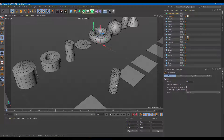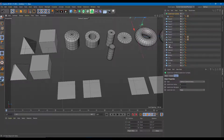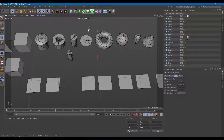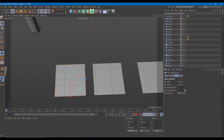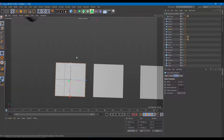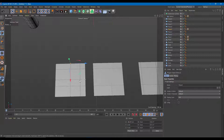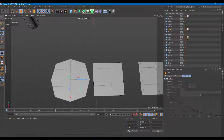Moving on to the next shape — this is simply a round version of the plane itself. I'll select the plane, increase the segment count, then convert it to polygon. I'll go to the points mode, select all the outer points, and scale them outward to the sides. There you go — you get a circular-like shape.